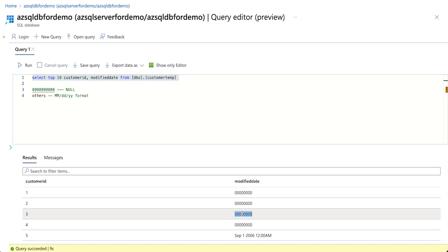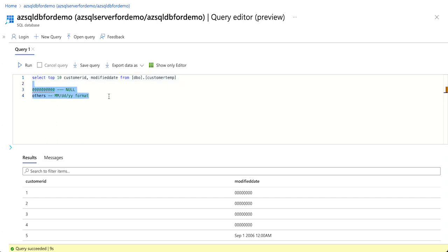A couple of rows have wrong data like zeros which we need to remove, and all other data which have a proper date must be converted into an appropriate date format like yyyy-mm-dd. That is the requirement, and we are going to do it using the derived column transformation.